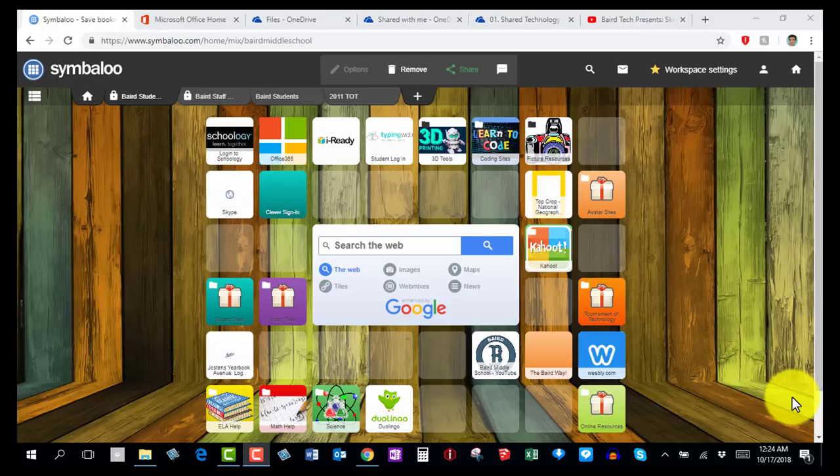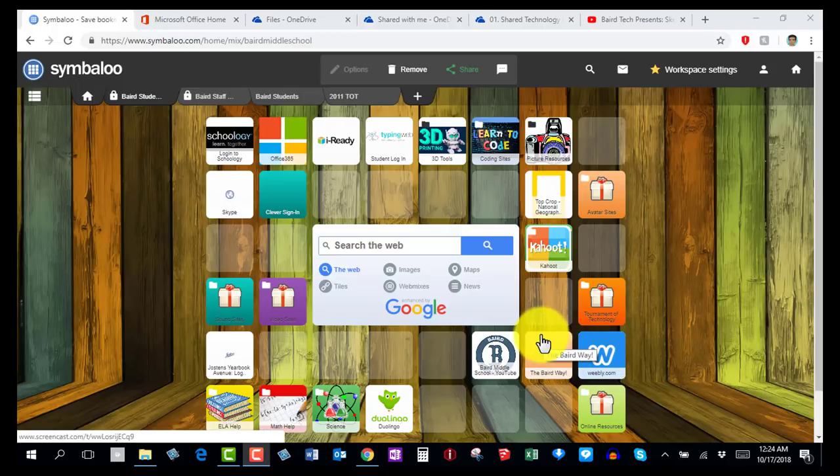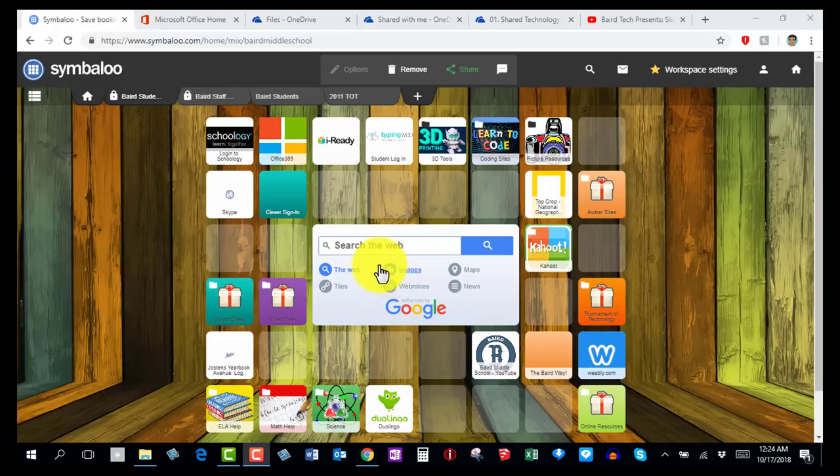Welcome to Bear Tech Presents. This is a lesson on using SketchUp Make, and in this lesson you're going to learn to make a cookie cutter.